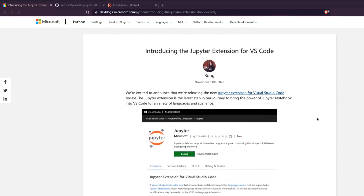Hey friends, welcome to One Little Coder. In this video we are going to look at a new feature on VS Code, which is the latest Jupyter extension. VS Code already has a notebook extension, but that was not a complete Jupyter extension, so what Microsoft has done recently is that they have refactored their extension.